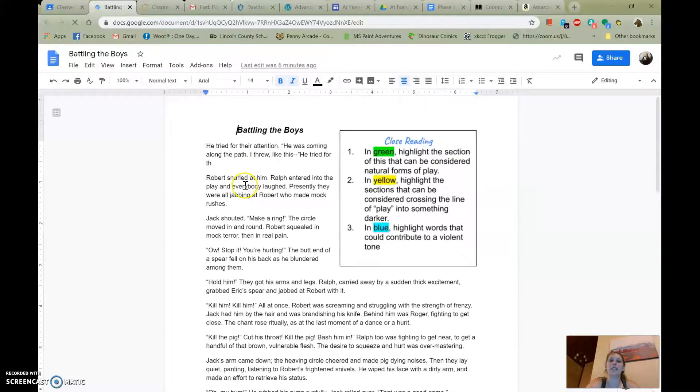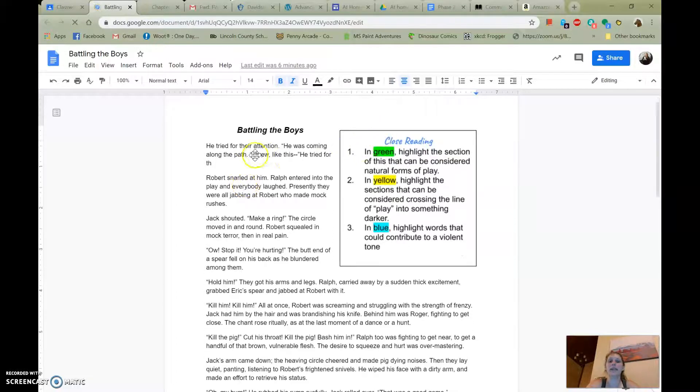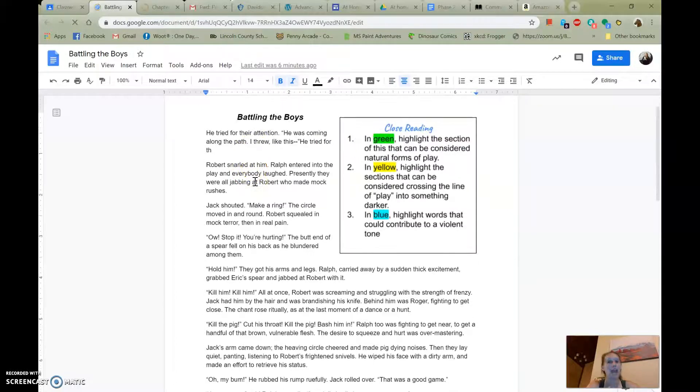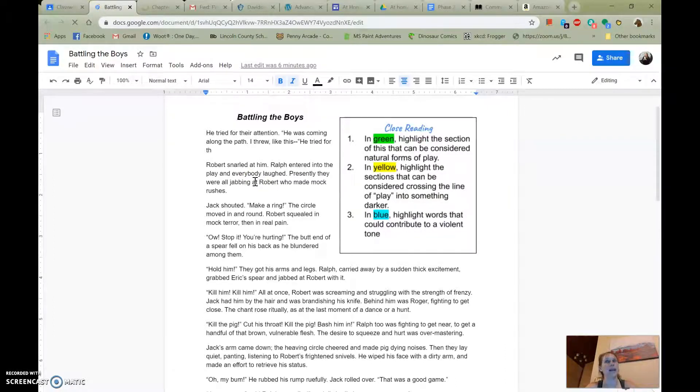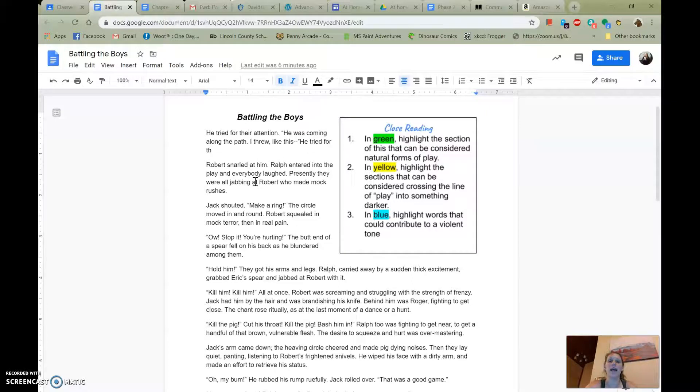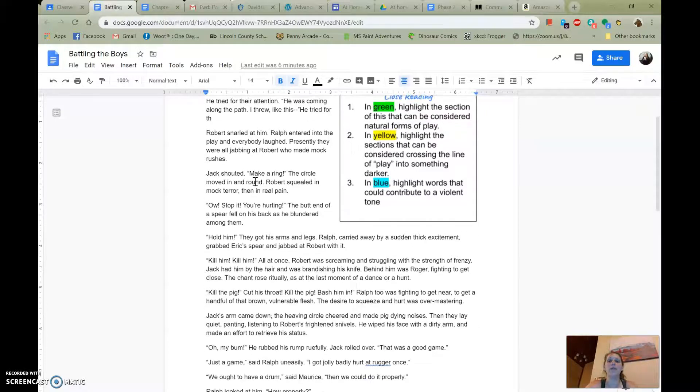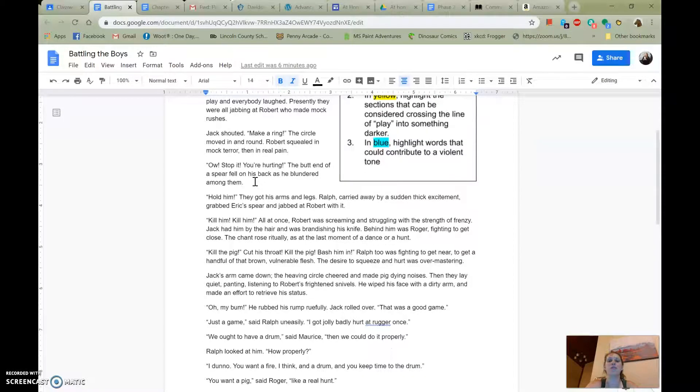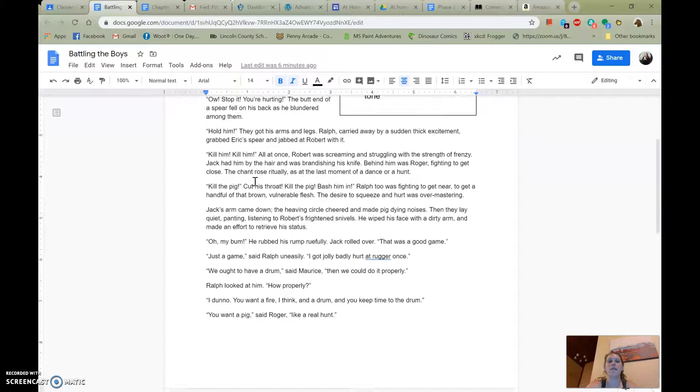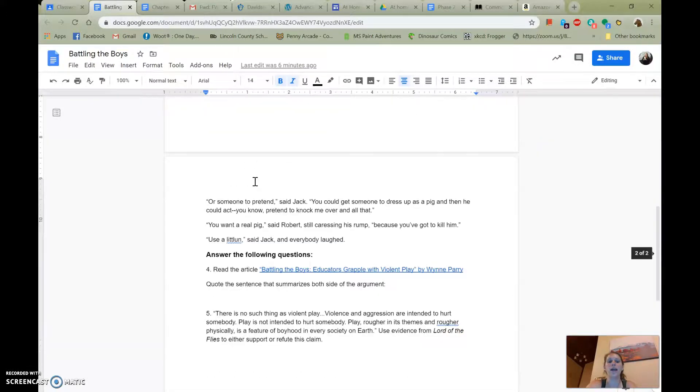So with this one, it asks you to highlight in green anything that can be considered a natural or healthy form of play. In yellow, I want you to highlight anything that you think is crossing the line from play into something darker. And then in blue, I want you to highlight words that you think could contribute to a violent tone for the passage as a whole.